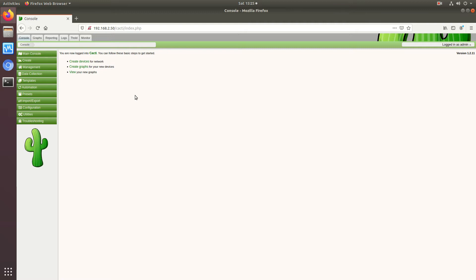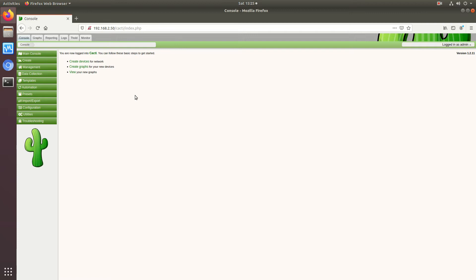One of the pros obviously is that you're going to get more resolution in your graphs and you're going to get every event on there. The con is that it's going to add more overhead to your system particularly in storage because now we're collecting and storing more data so those RRA files are going to get bigger.